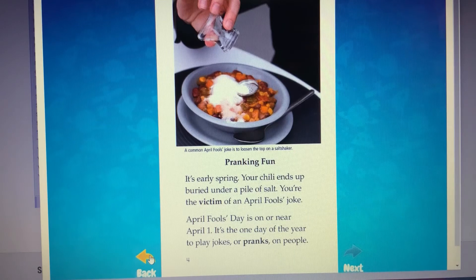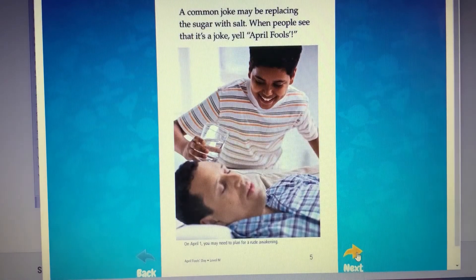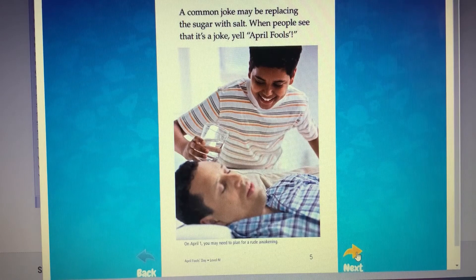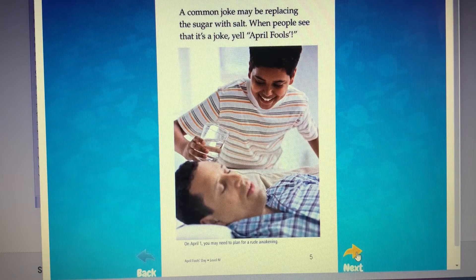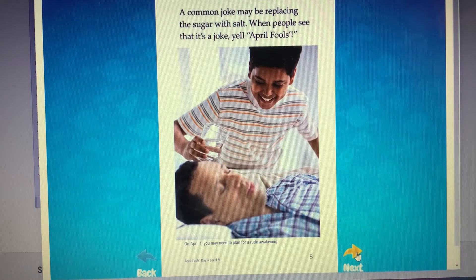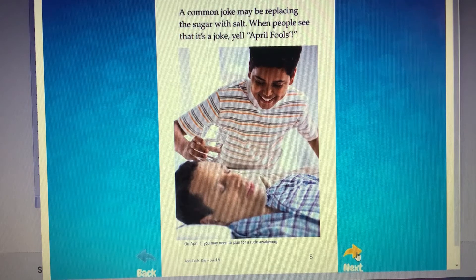Take a look at page five. Under that picture, you see a caption. Do you know how captions help us? Captions give us more information about the pictures in a nonfiction book.